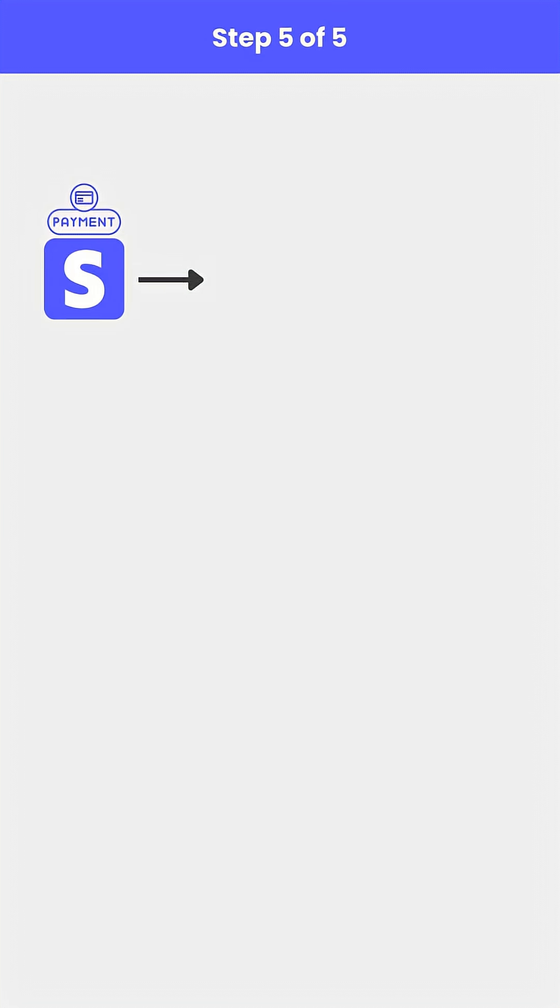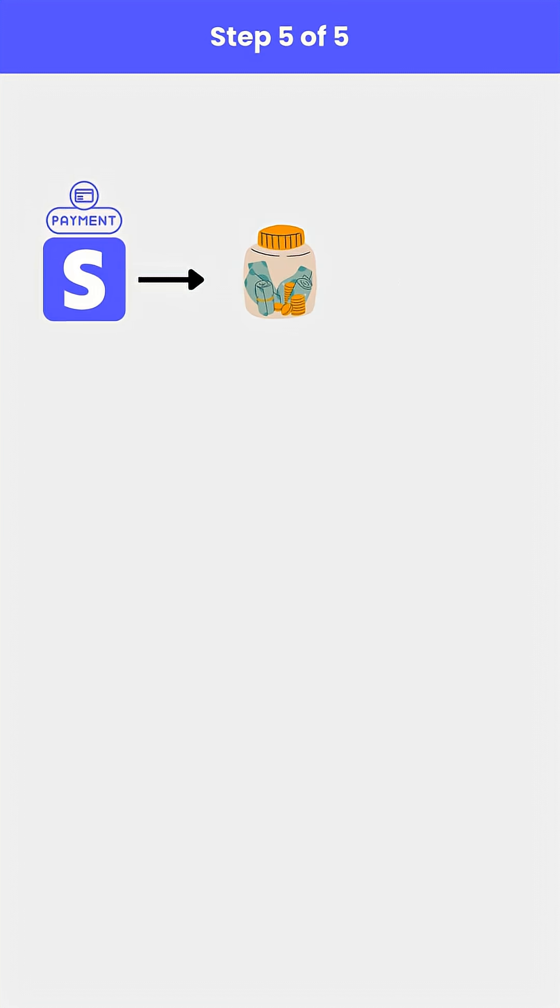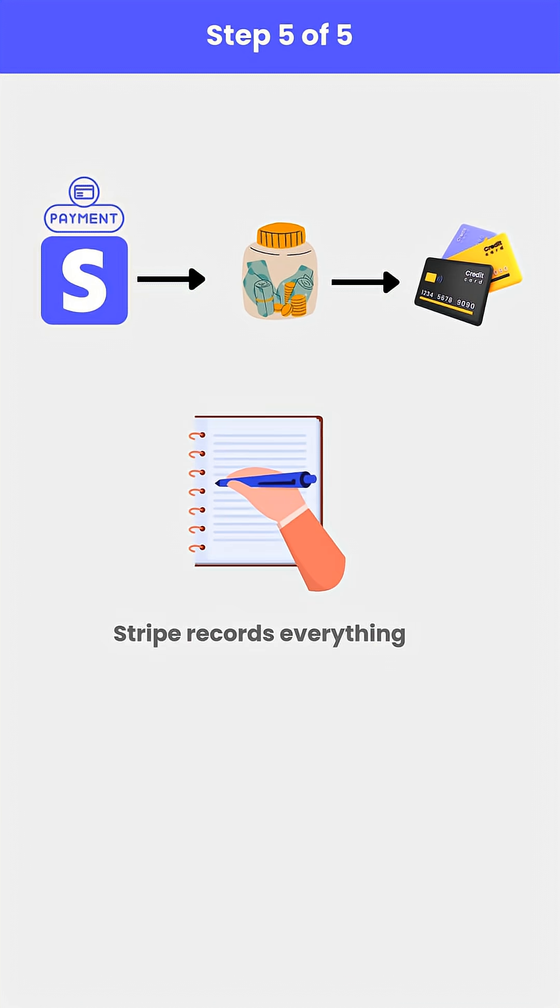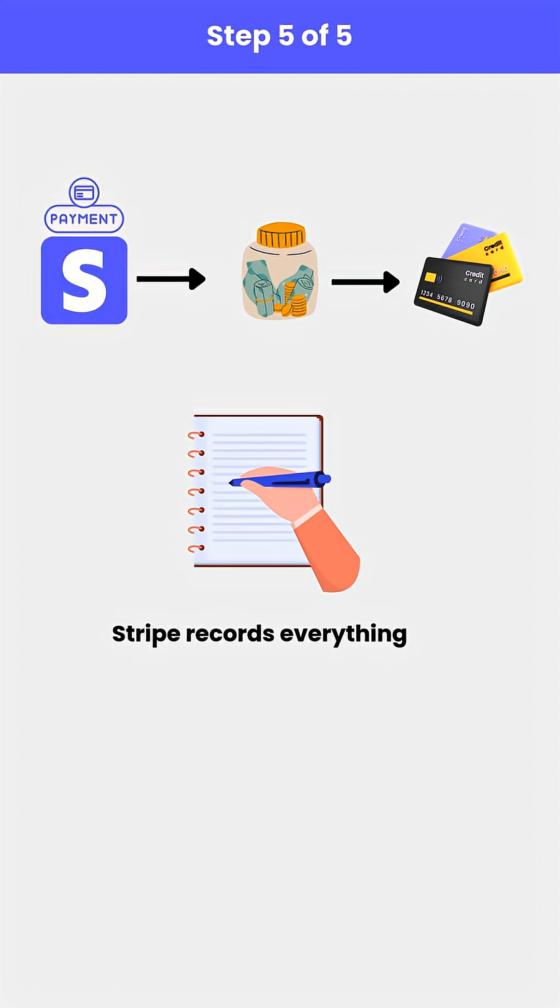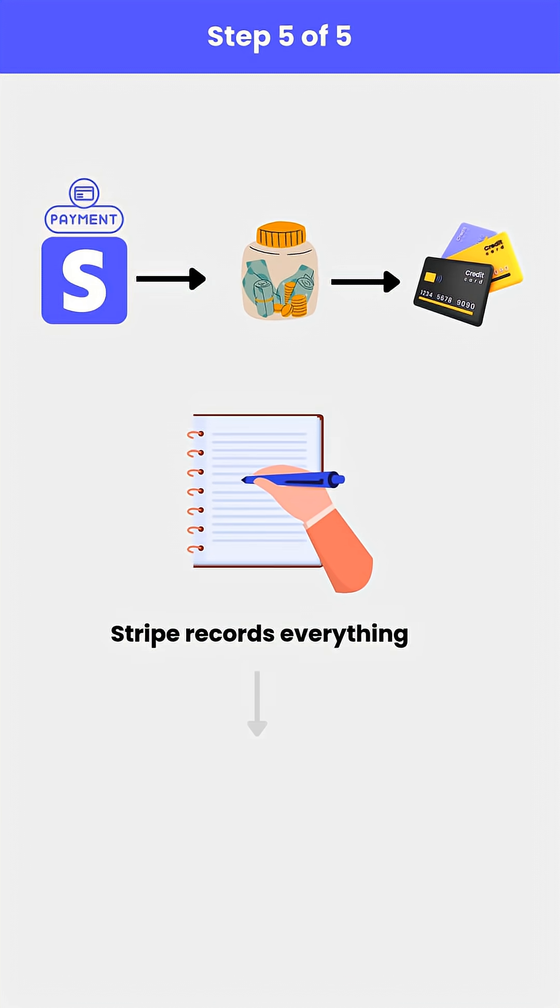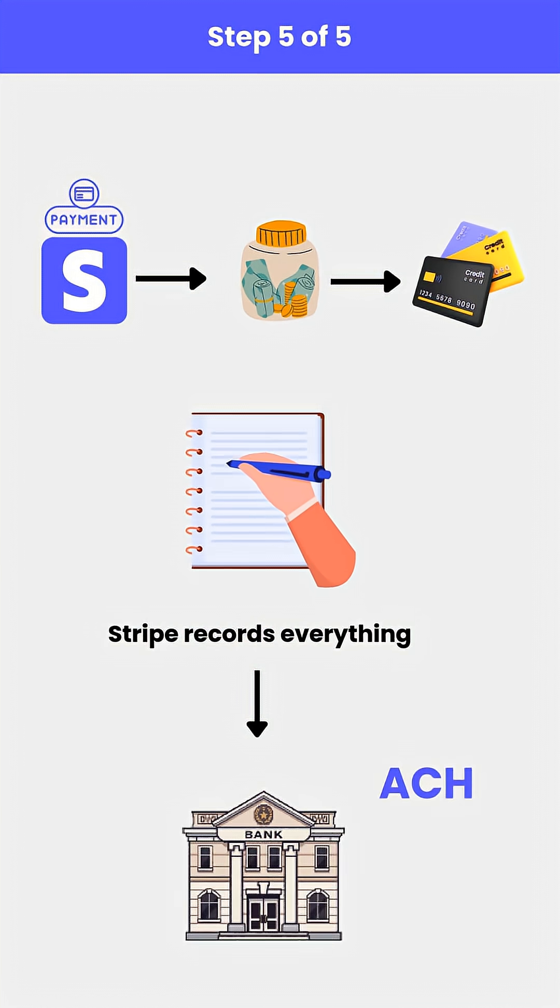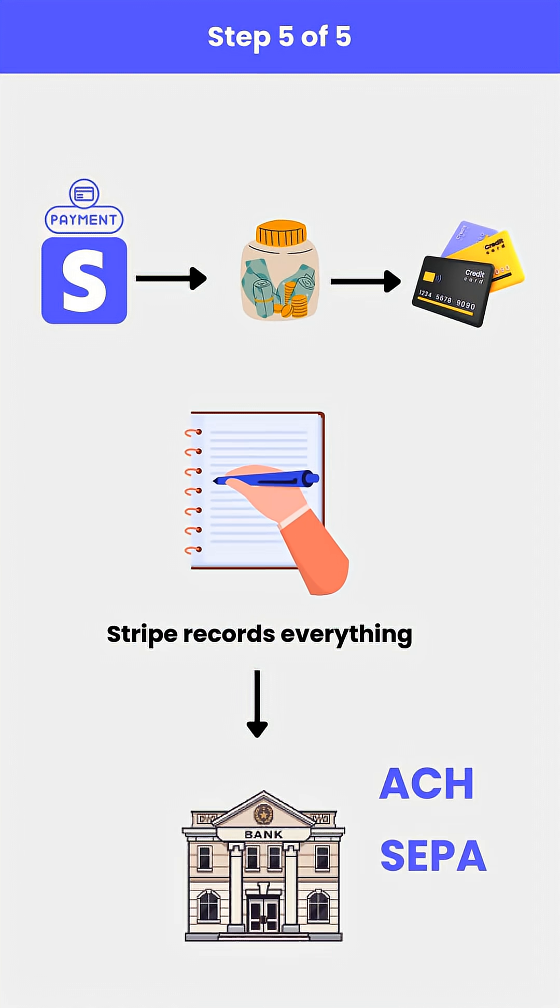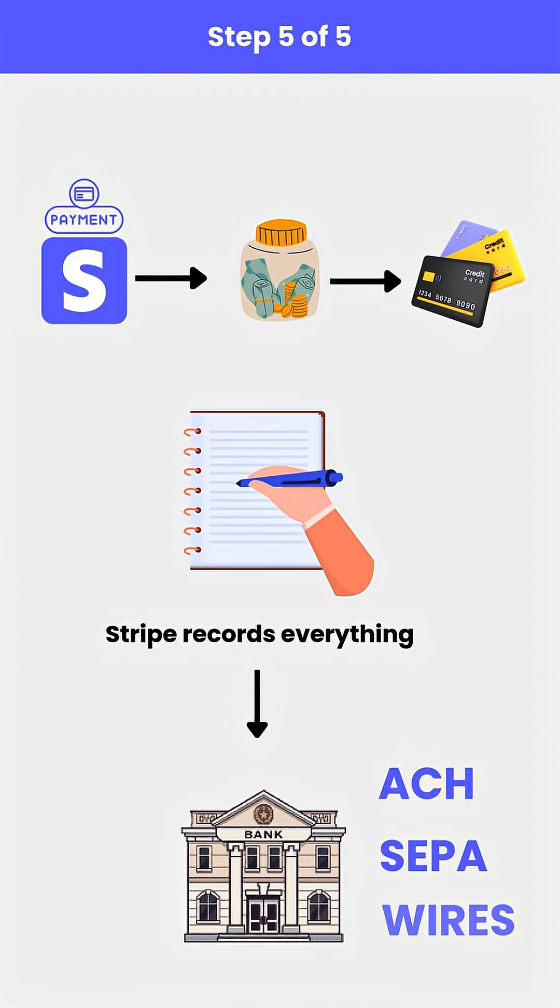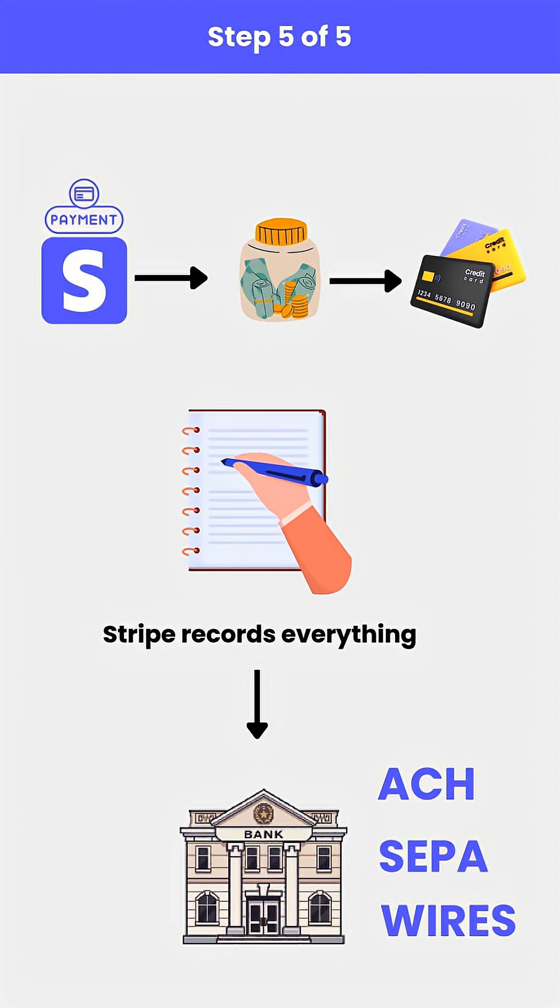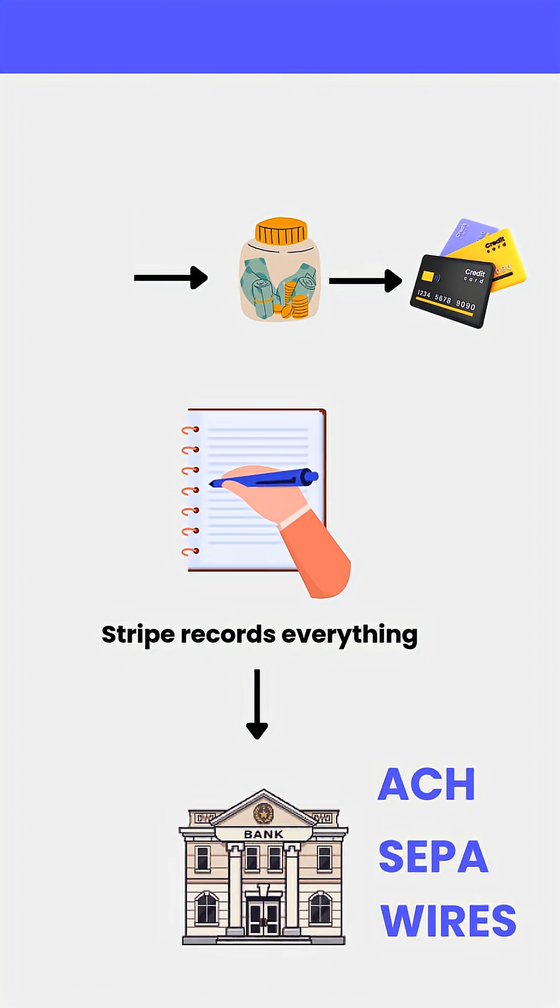Stripe updates the payment intent, captures the funds, and begins clearing and settlement through the card networks. Finally, Stripe records everything in its ledger and initiates a payout via ACH, SEPA, faster payments, or wires to the merchant's bank account.